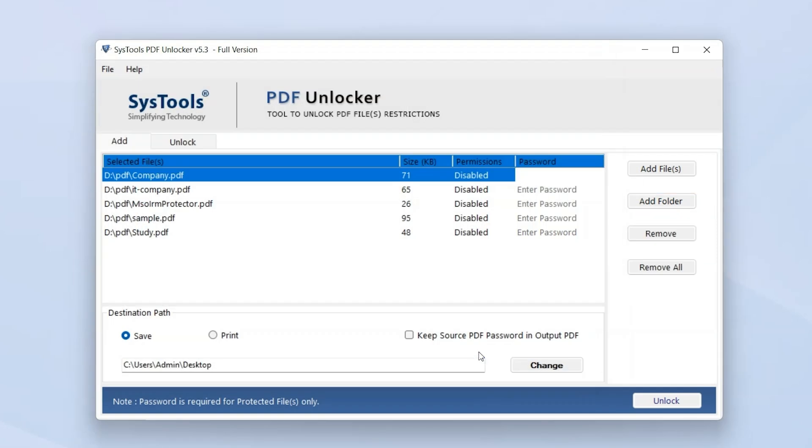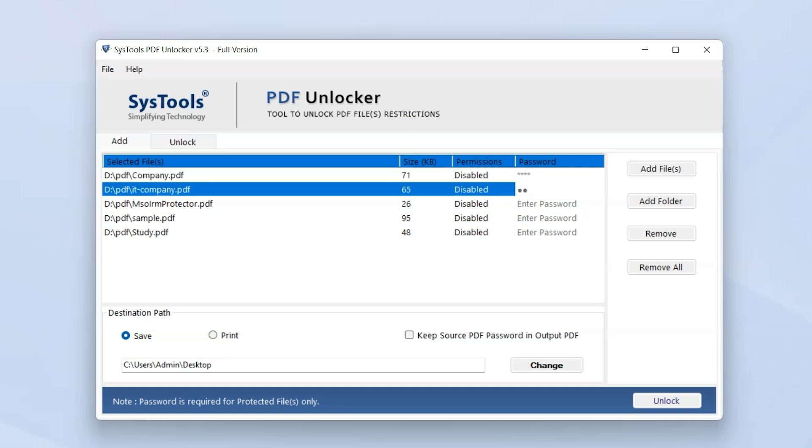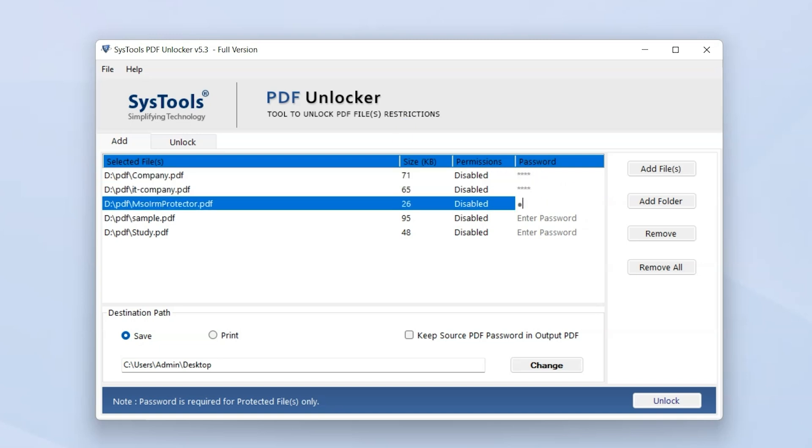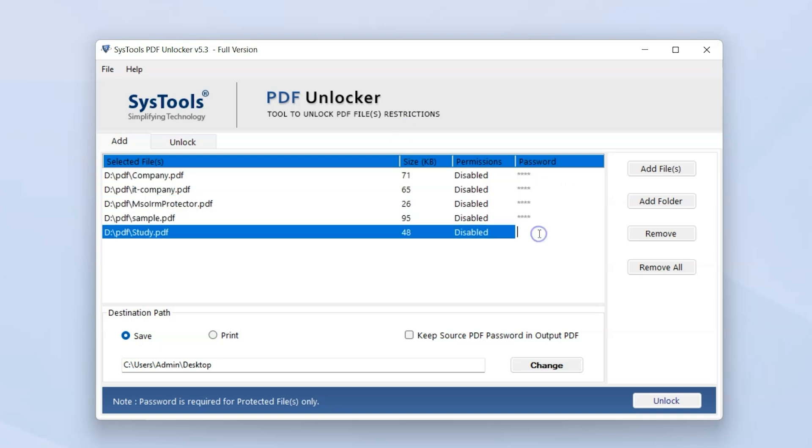Once imported, the software will display PDF file details such as file size, permissions, and password. If your PDF has an owner-level password, simply enter it when prompted. For open passwords, make sure you have access before proceeding. The software provides Save and Print options.